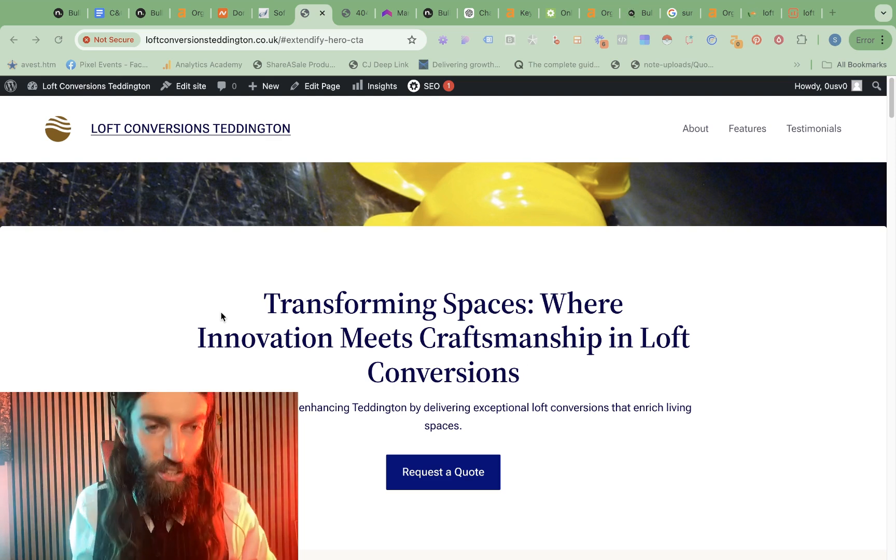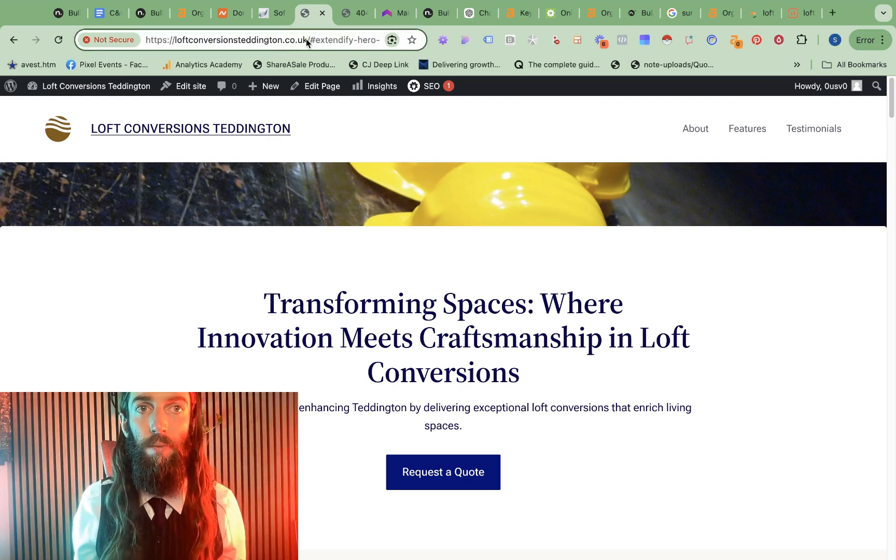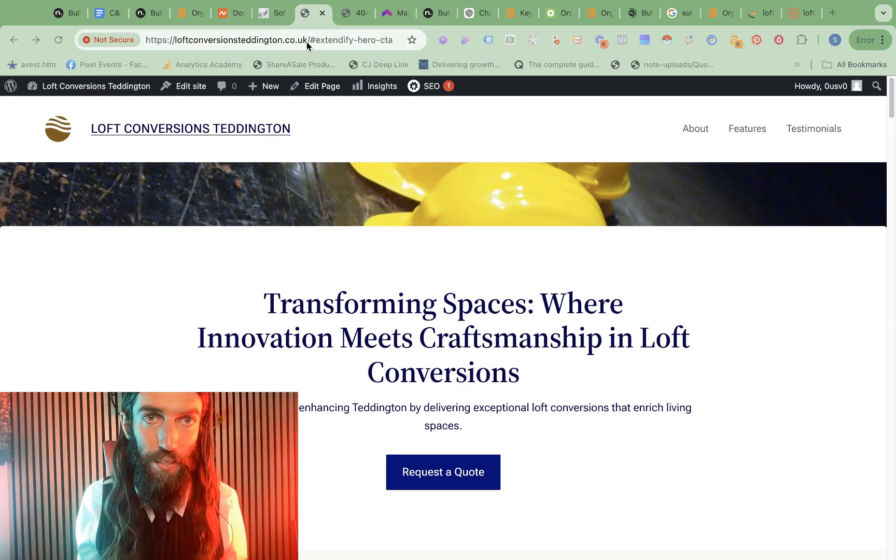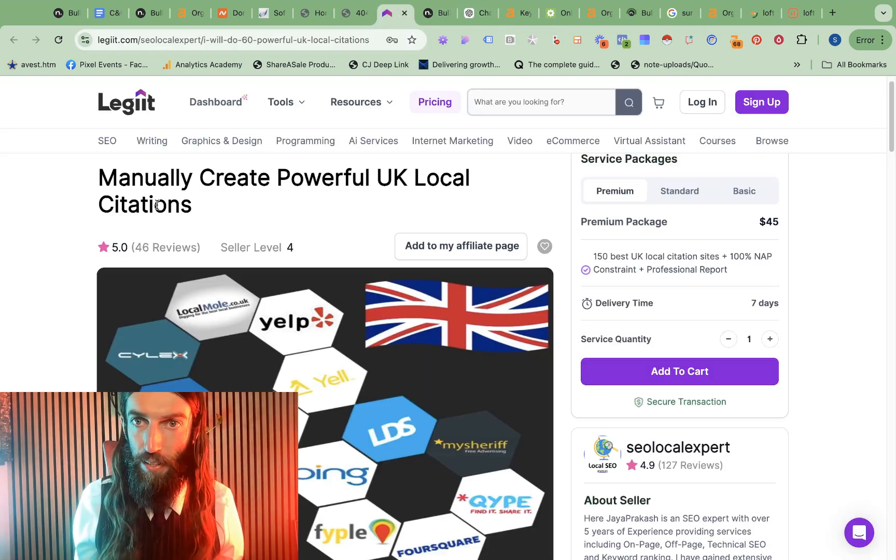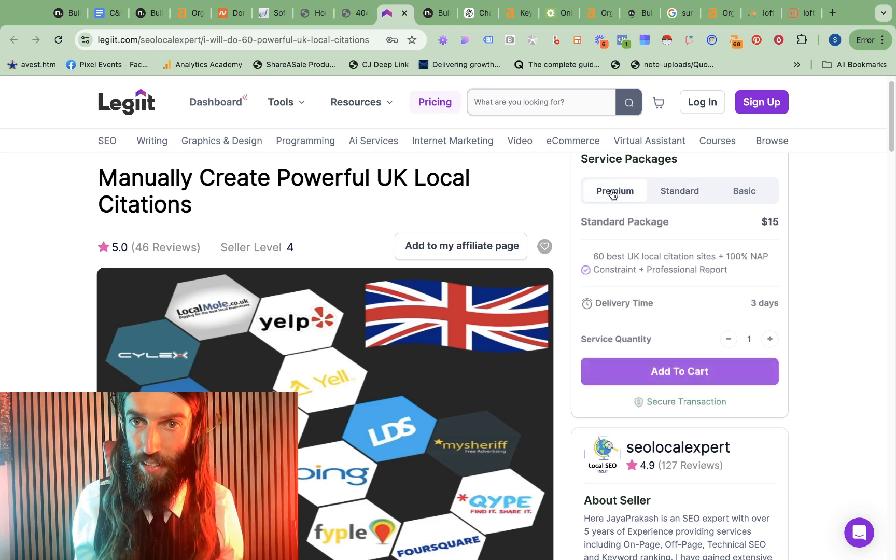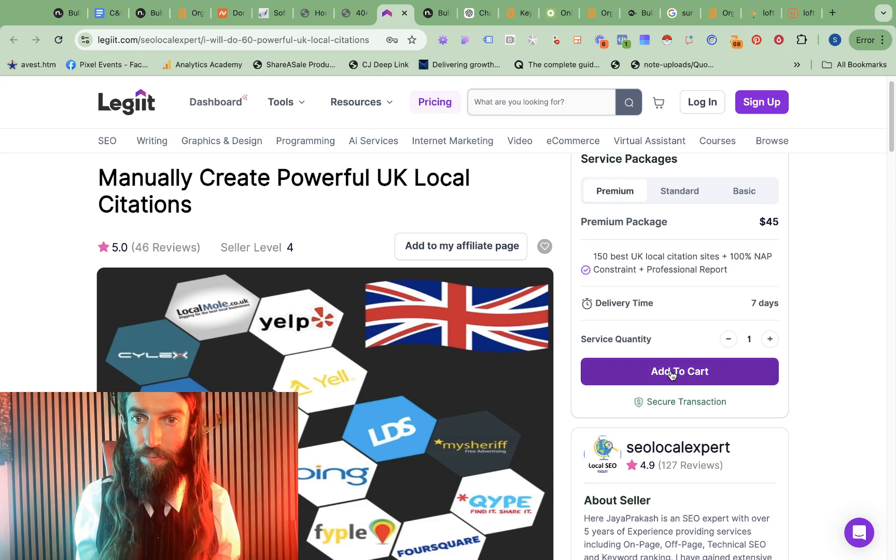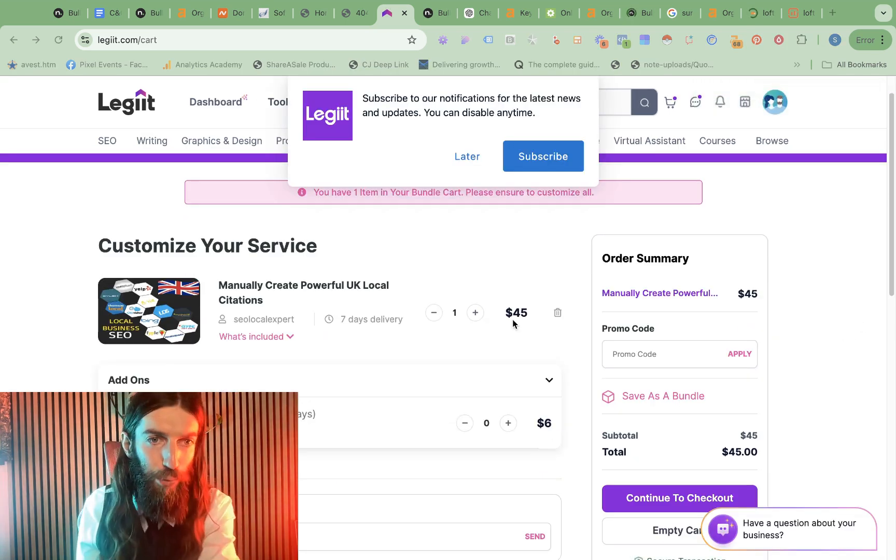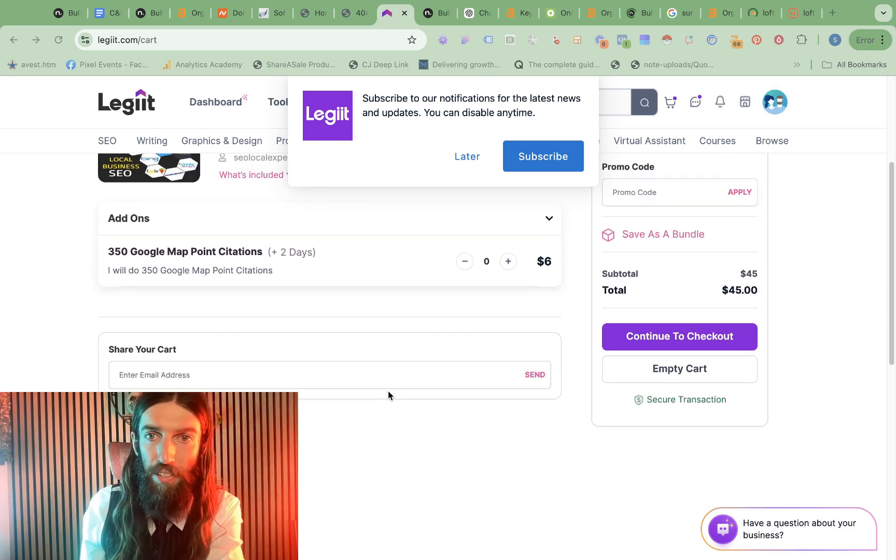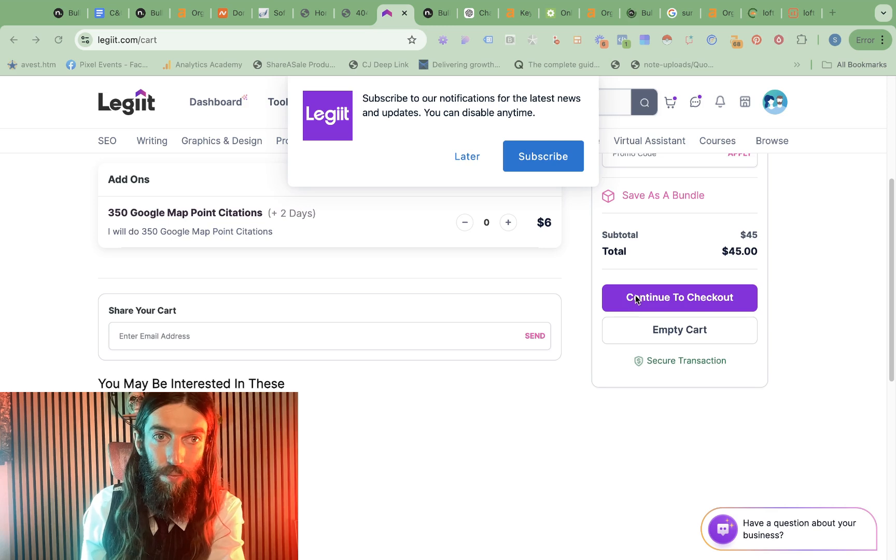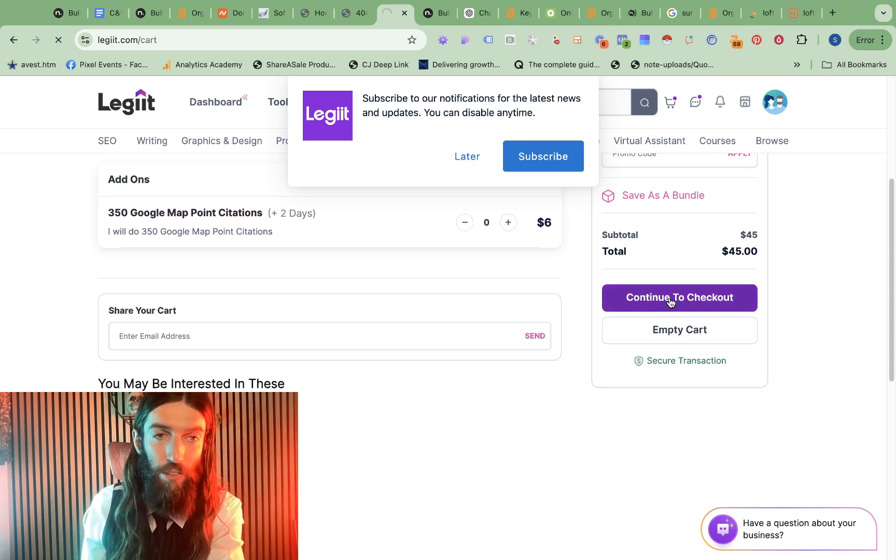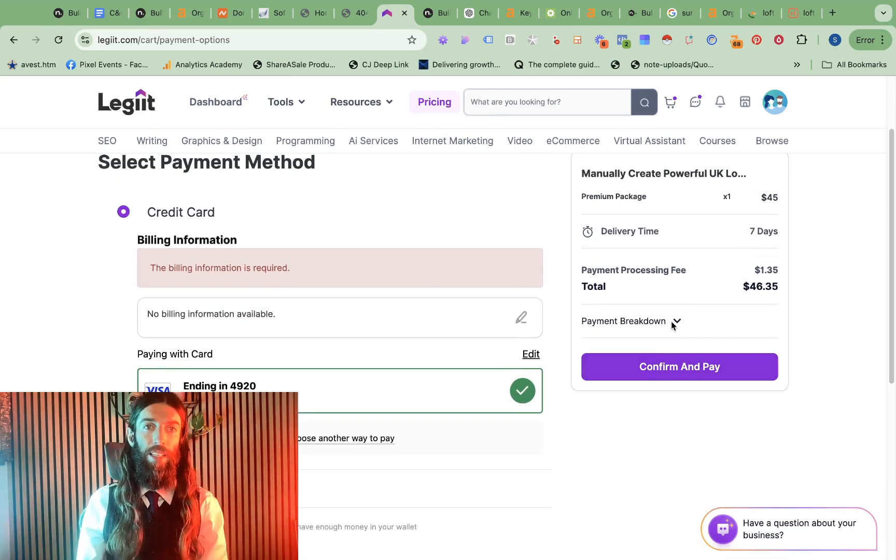So next, we need to actually get it indexed, get it ranking. So best thing for that really is citations. So I found a cheap provider on Legit. We've got basic at $6 for $30, standard is $15 for $60. So I'm just going to pay the $45 and get the $150. Okay, so at this stage, all we've spent was around $8 for the domain and $45 for some citations. And we'll continue to check out. Already got a card on there. Confirm and pay.